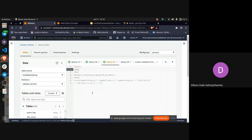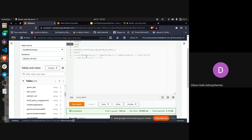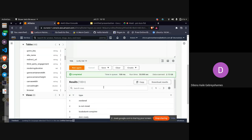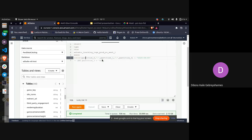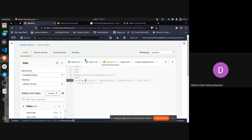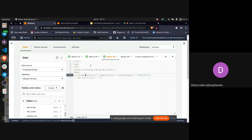This is the AWS Athena console. You can write your queries here and it gives you a preview of your output, but the actual data is saved in our S3 buckets. The output location is configured in the settings.